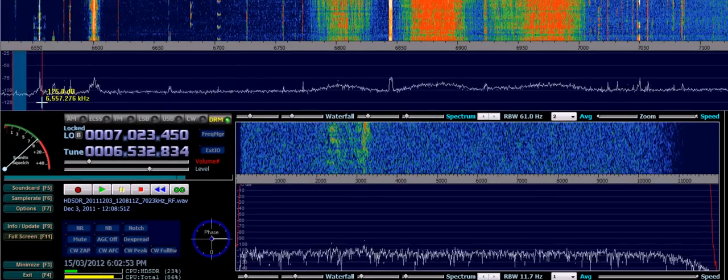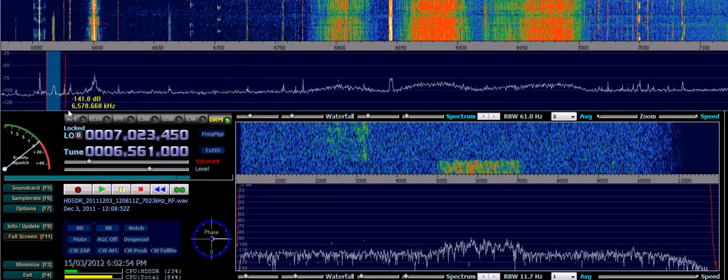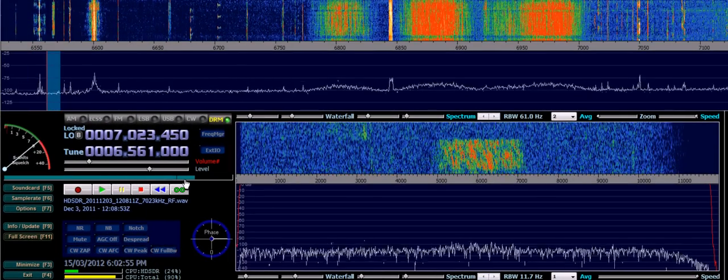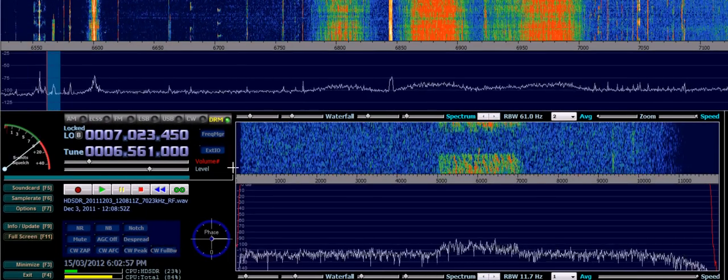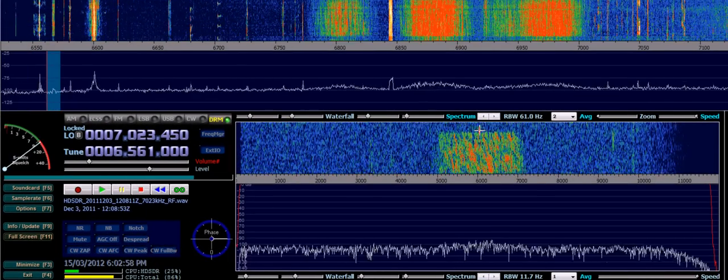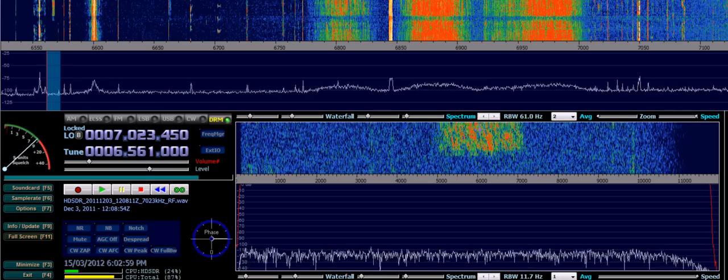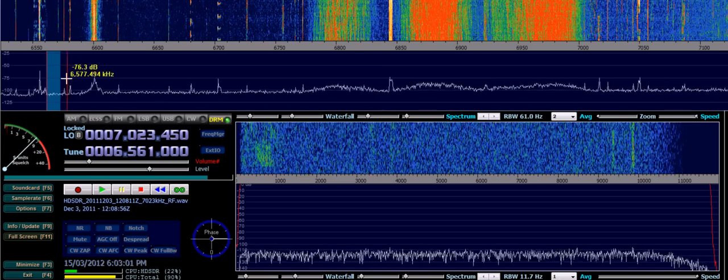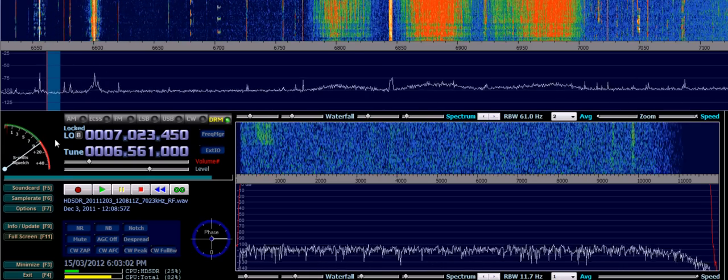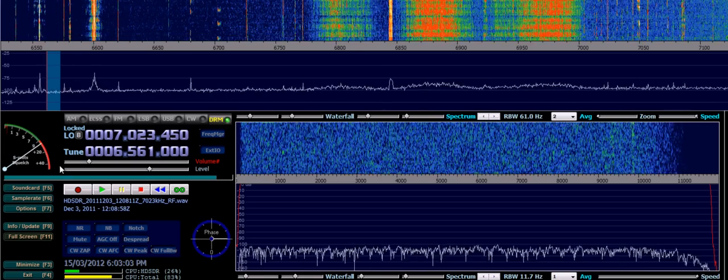If we move along a little bit, you can see in here we've just caught an interesting signal. A little preamble there, single tone preamble and then a short burst of data. I'm not sure what that is.